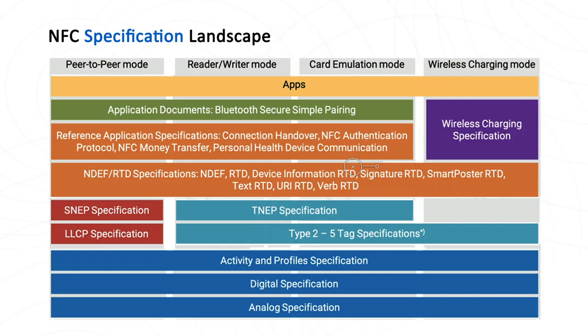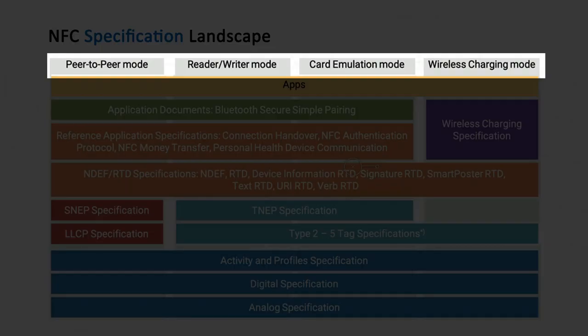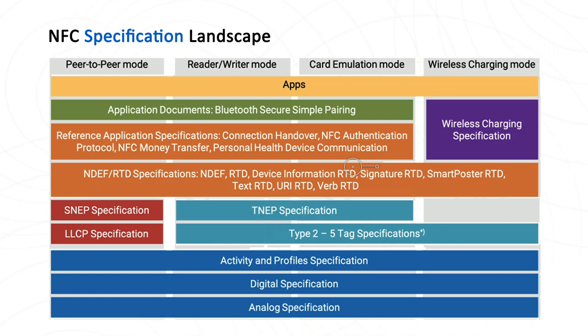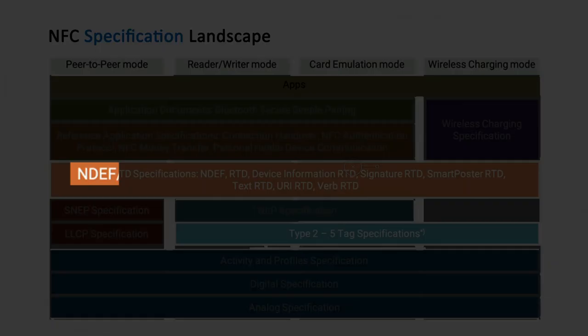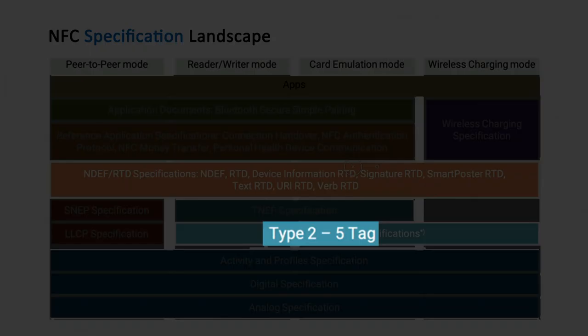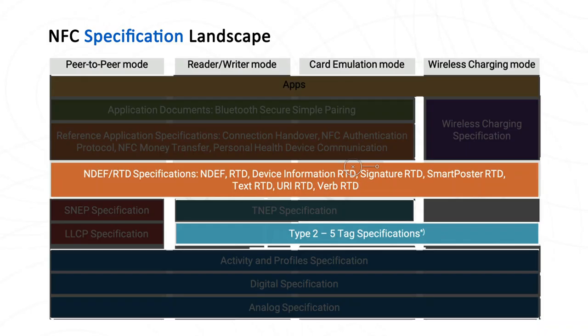Let's take a look at the mobile platform support for NFC. The Android supports NFC quite early since API level 10. It supports all three operation modes originally, but Google has deprecated NFC peer-to-peer related API in API level 29. The iOS, on the other hand, supports NFC from iOS 13 and iPhone 7. And it only supports reader mode. That's why in this course, we will focus on reader mode applications.